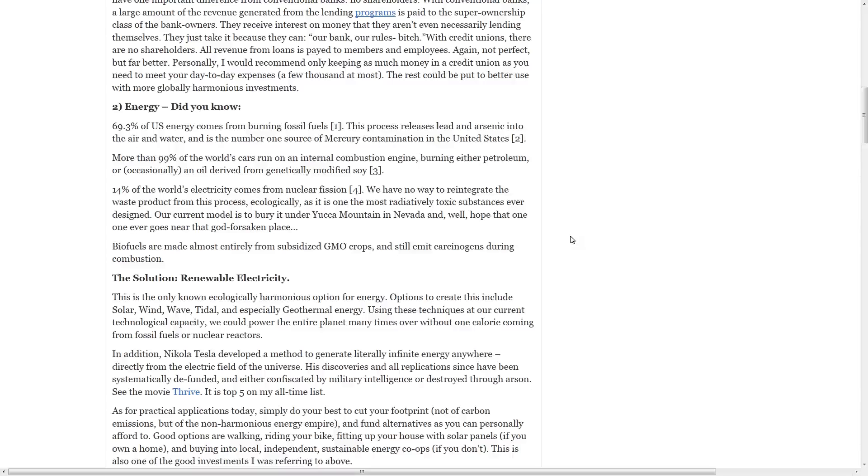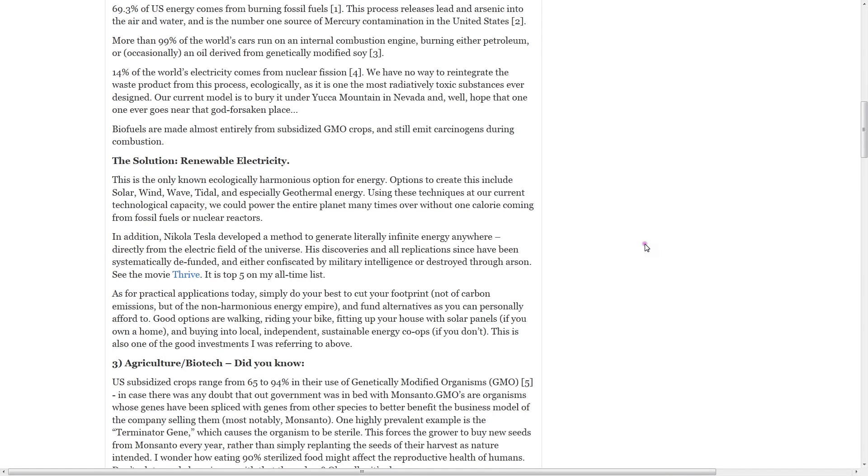Biofuels are made almost entirely from subsidized GMO crops and still emit carcinogens during combustion. The solution? Renewable electricity. This is the only known ecologically harmonious option for energy. Options to create this include solar, wind, wave, tidal, and especially geothermal energy. Using these techniques at our current technological capacity, we could power the entire planet many times over without one calorie coming from fossil fuels or nuclear reactors.